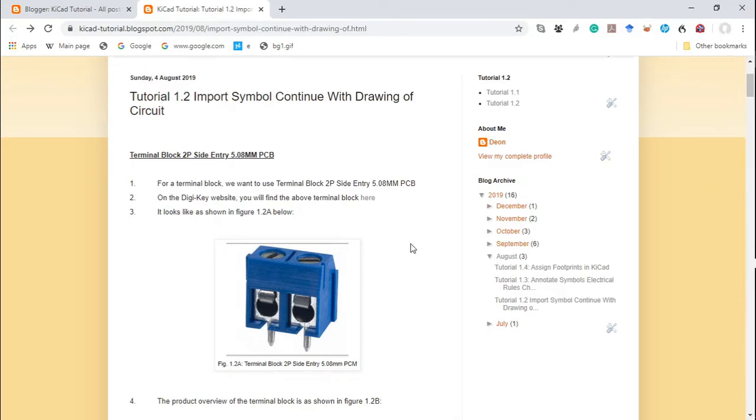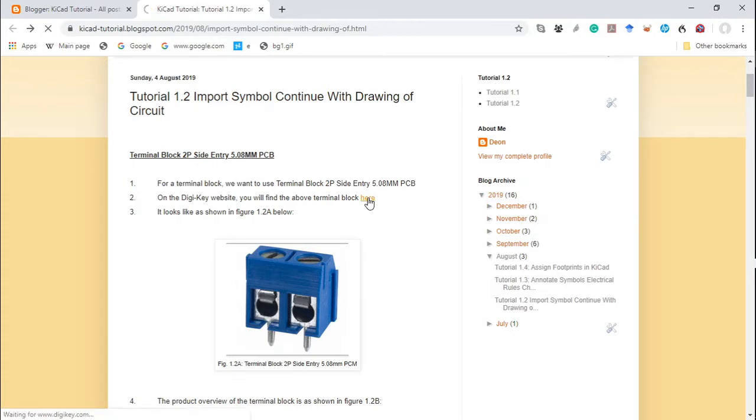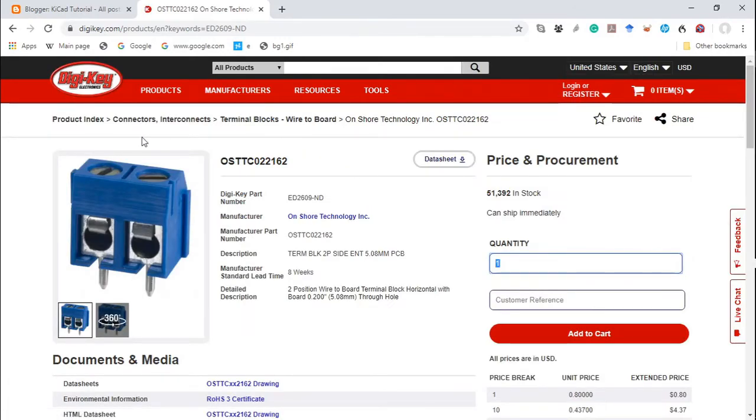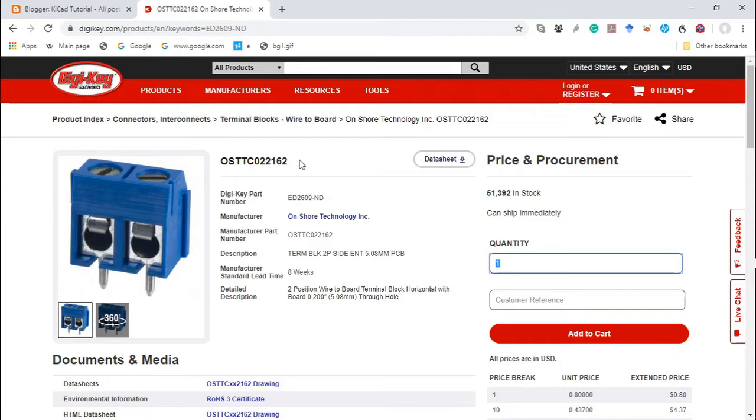We can find the particulars of this terminal block on the DigiKey website. As you can see, this is the terminal block where we are interested in. There is the DigiKey part number. I'll include the link in the description below.